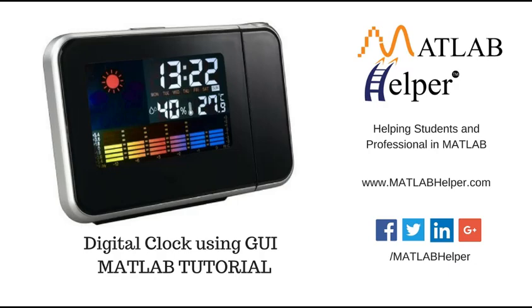Hello everyone and welcome to another video tutorial with MATLAB GUI. In this video tutorial we are going to learn the timer function.